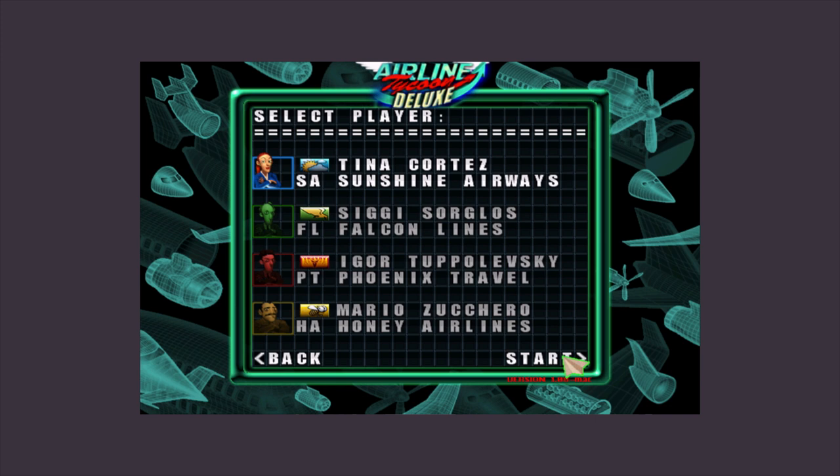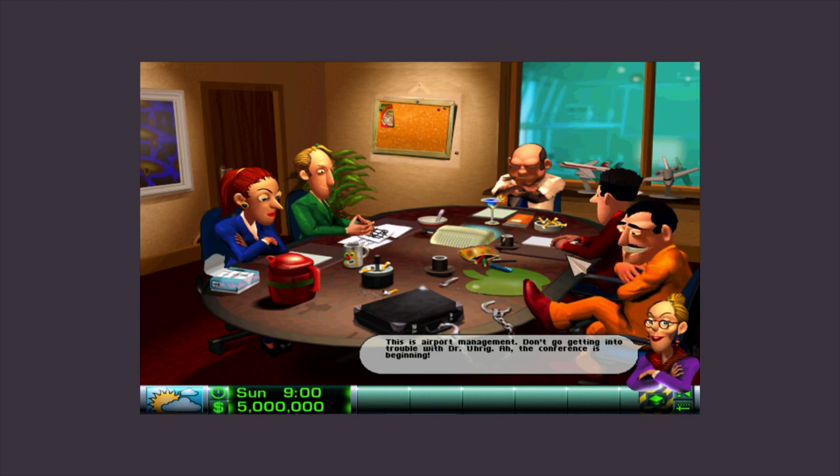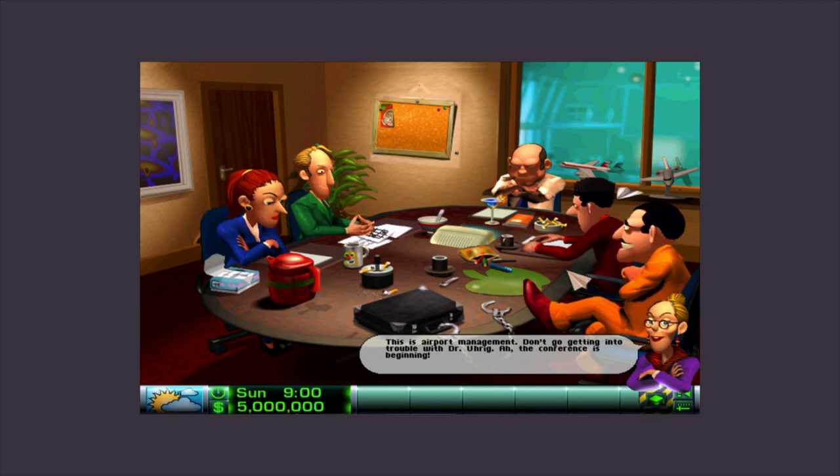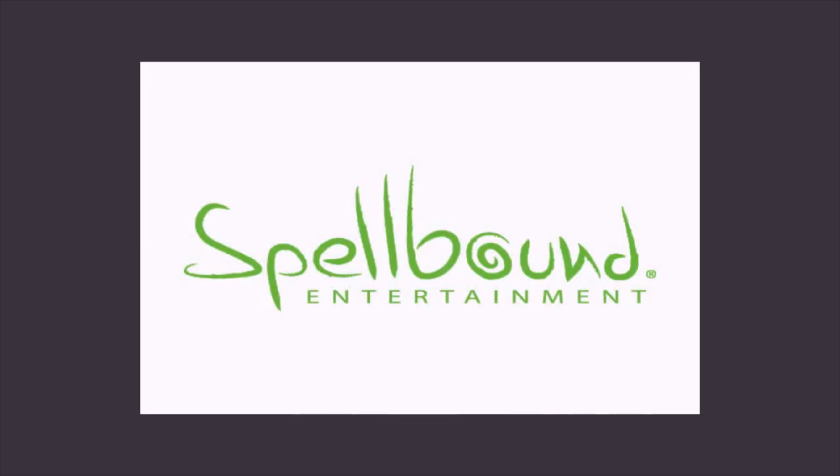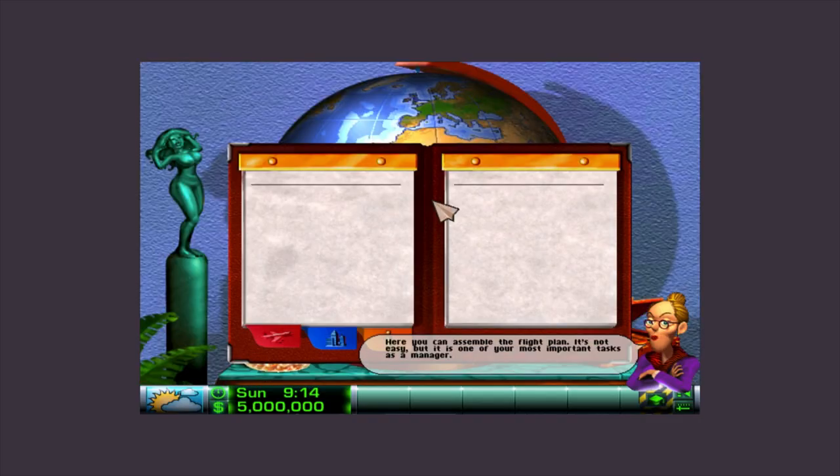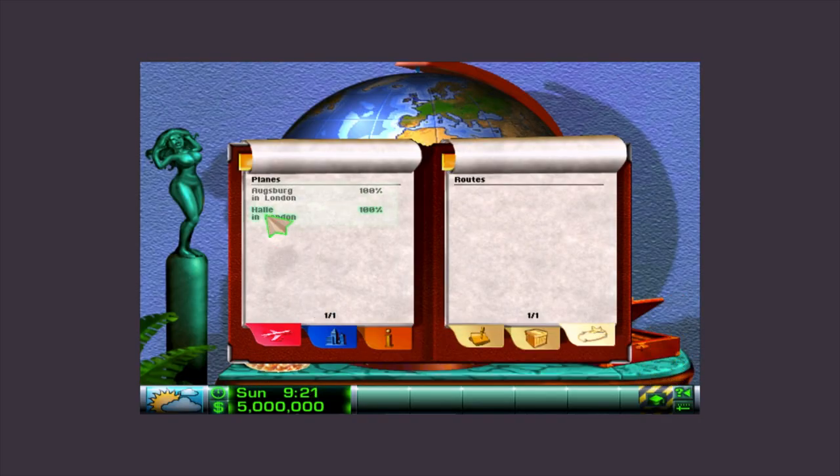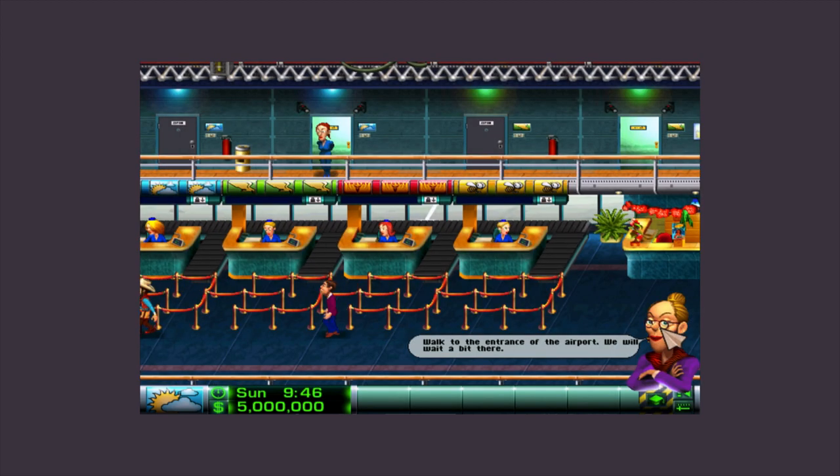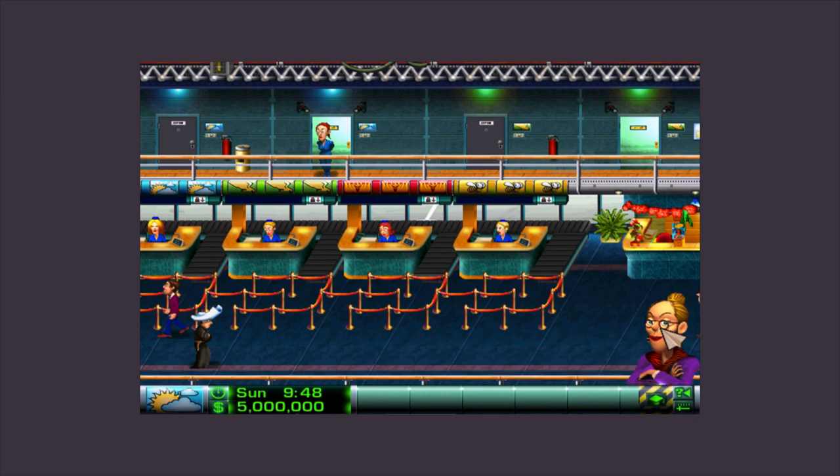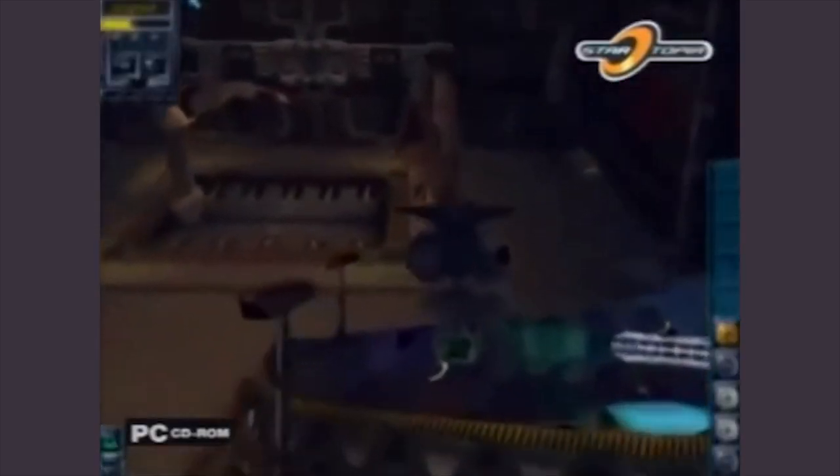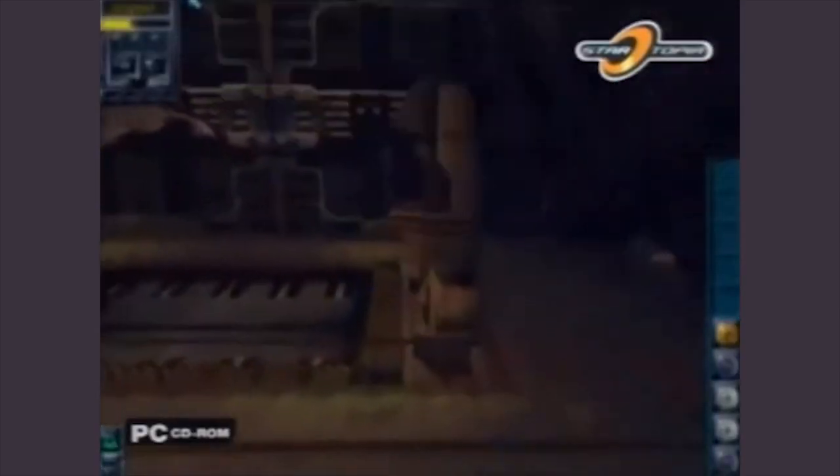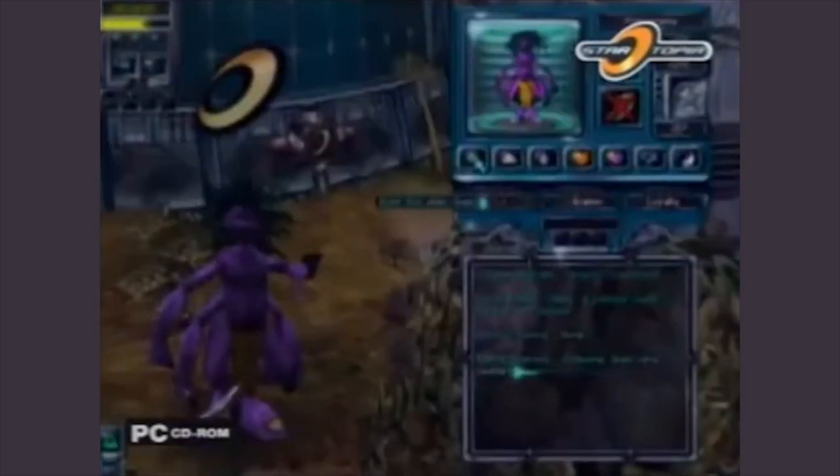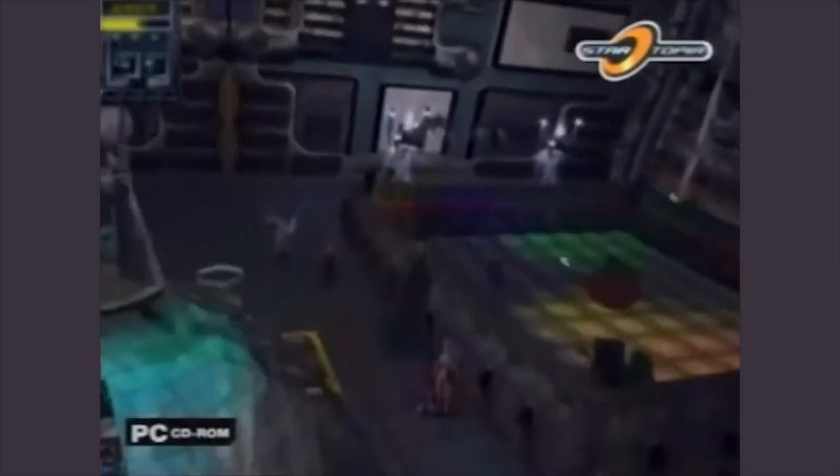One day I got to thinking what would a Deep Space Nine game be like? My first thought was that it might look something like Airline Tycoon, a game that came out in 98 by German developer Spellbound Entertainment. You'd run your airline and compete with three other tycoons in a wacky airport full of weird characters. Or maybe Startopia, a game from 2001 by Mucky Foot Productions where you have to build and manage a space station.